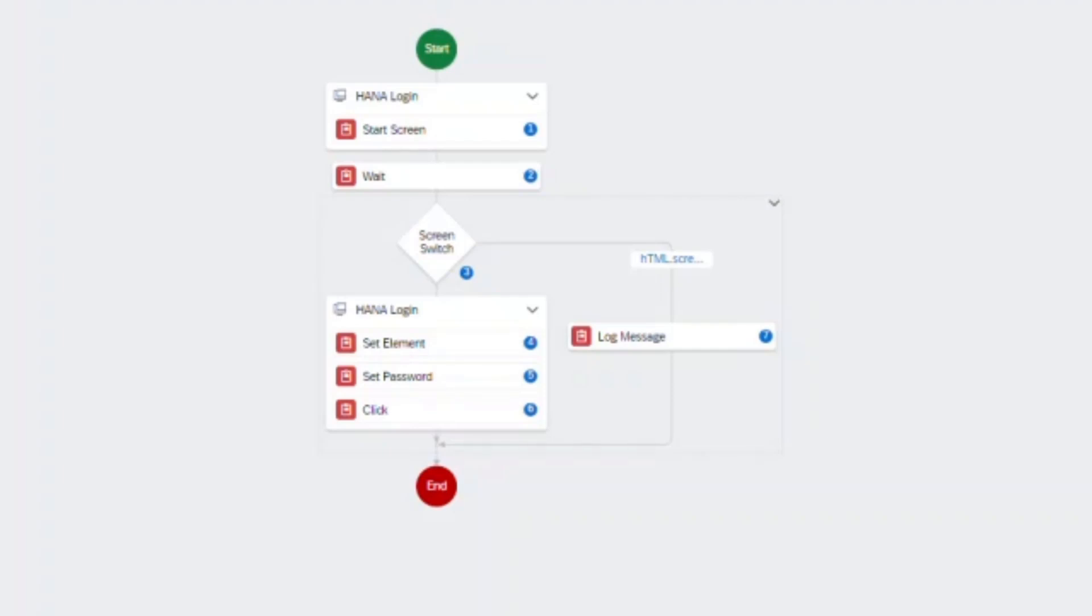Then I have used a screen switch command. A screen switch handles the situation of a task defined by which screen we are on and what should be next. So for example, if the user is not logged in, the bot will enter the username, set the password, and click on login to log in the user.